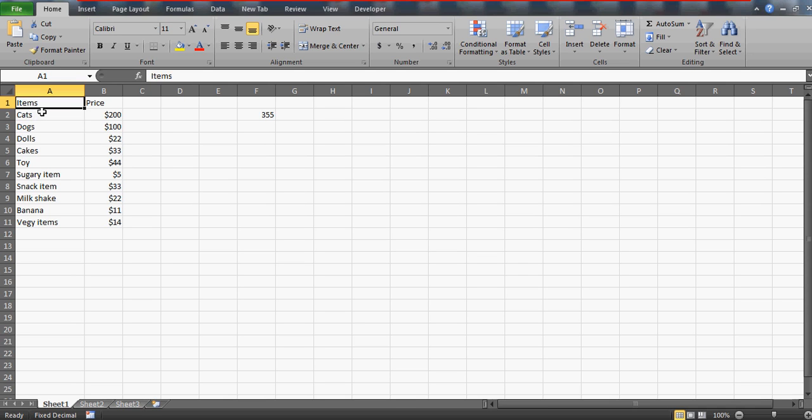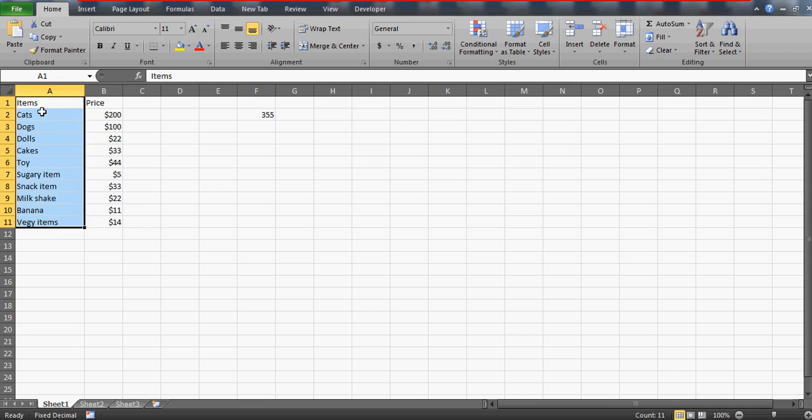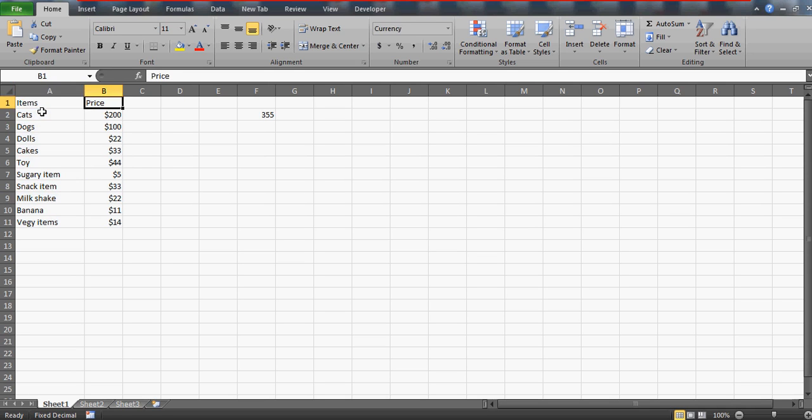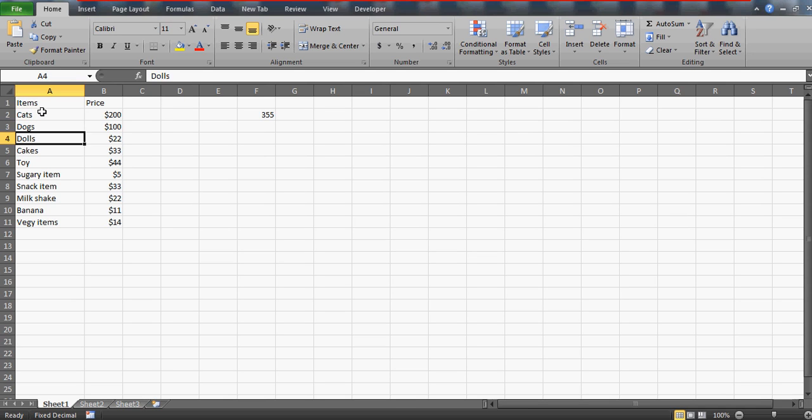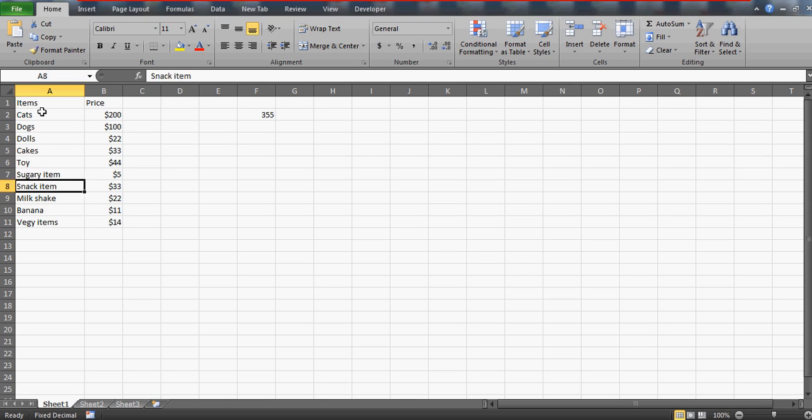I prepared some dummy data - cats, dogs, dolls, cakes - and wherever Excel sees that 's' is there as the last character, it has to sum those values.